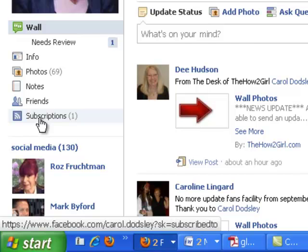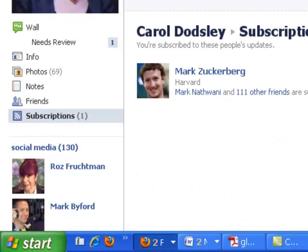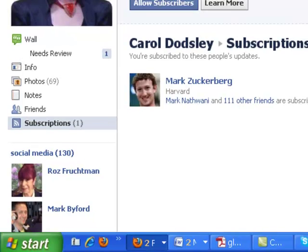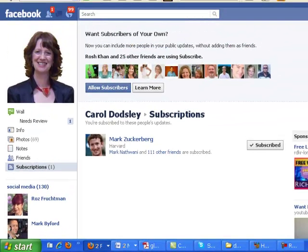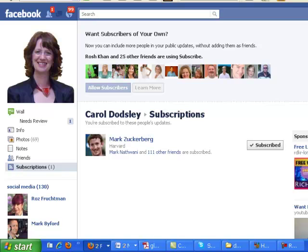If you click on this, it will take you to this page. Now it's showing you how many of your friends are actually using subscribe. All these pictures up here are showing me how many of my friends are currently using subscribe. This is really new, so there's only 25 of my friends right now that are doing it. But there will be more and this is going to really roll out when people start to know it's there. And the way to add it is to click here — allow subscribers.